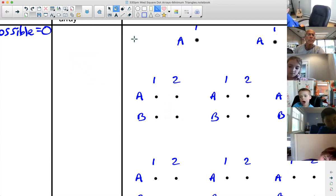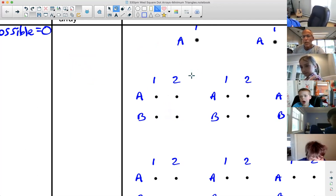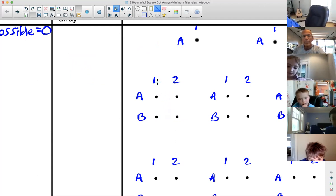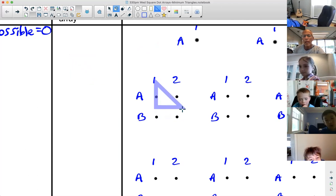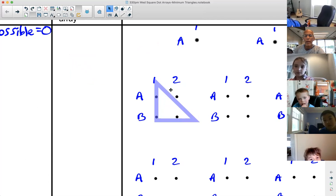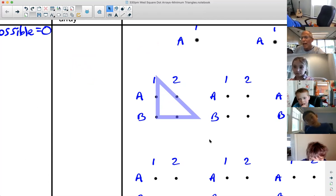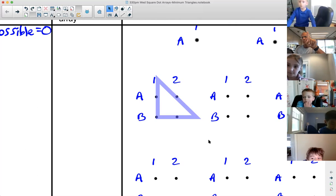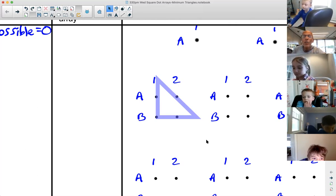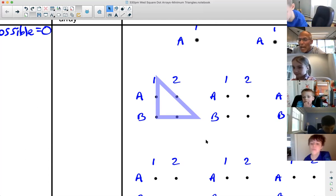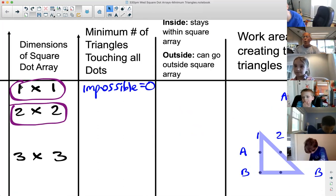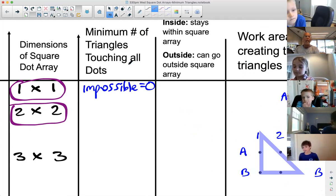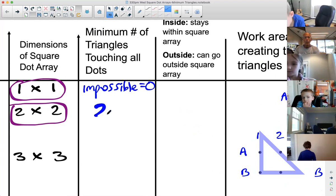A line above the first dot — above A1, down to B1. What do you think? Did we just solve the puzzle? Yes. How many triangles did we have to use? One. Only one. Our job is to use the fewest triangles possible and we were able to do it. A one by one was impossible, but the minimum number of triangles in a two by two array was one triangle.